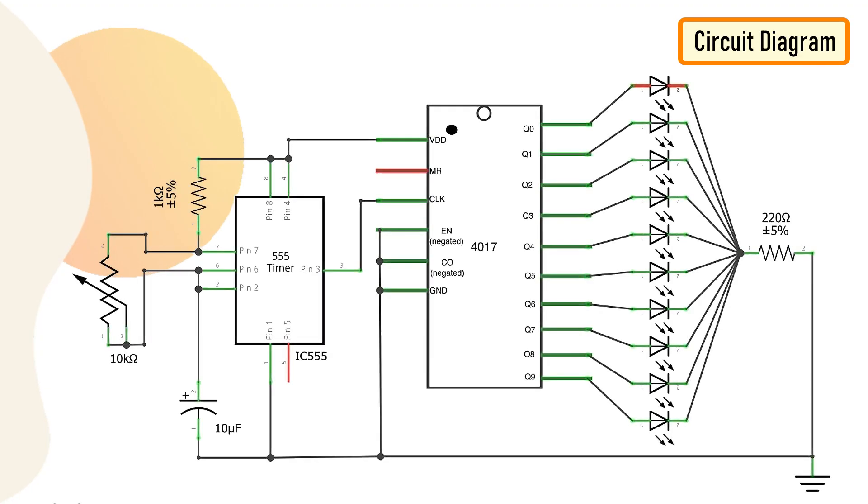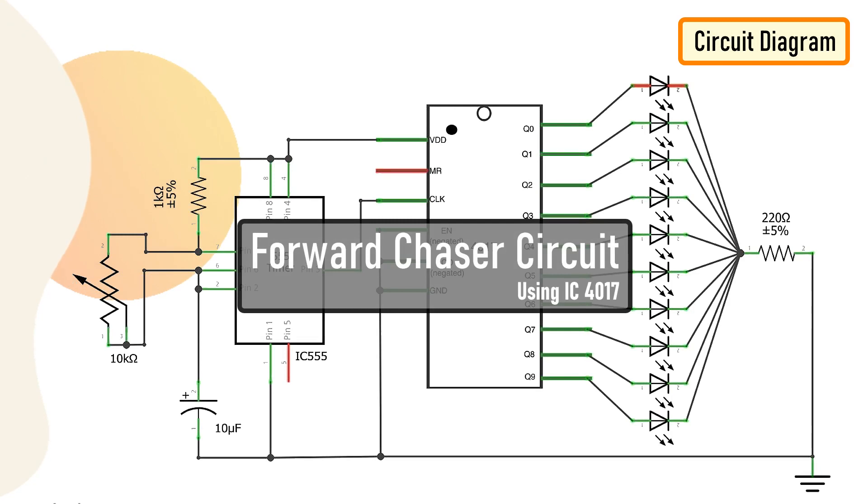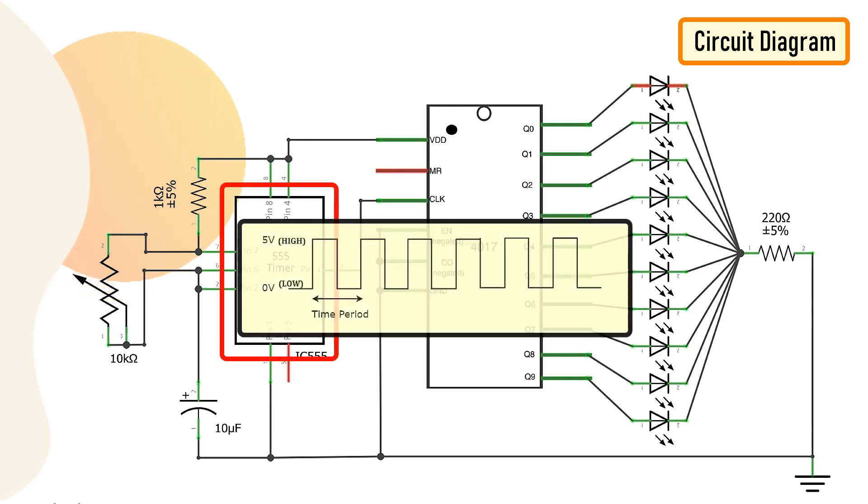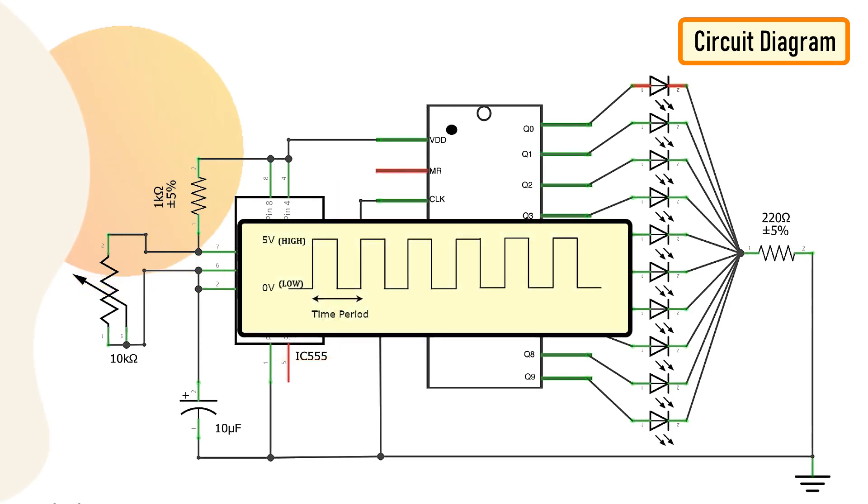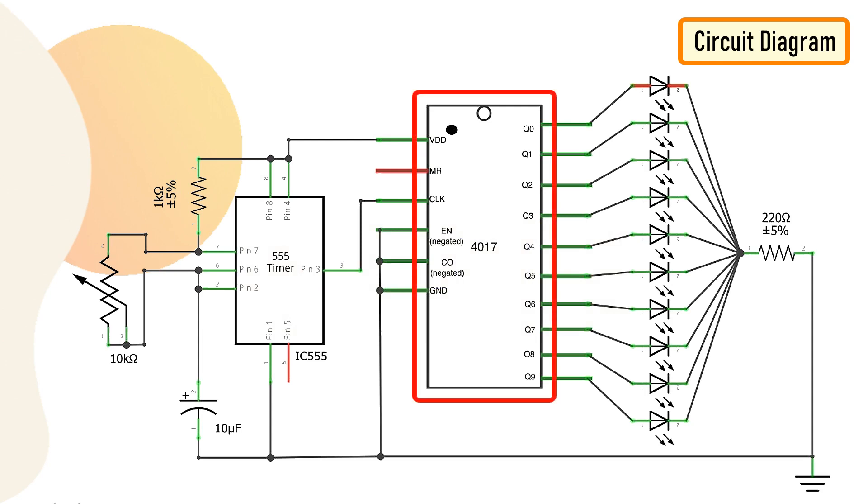The circuit is very simple. Basically, it's a forward chaser using 4017 IC. The 555 timer IC operates as a clock oscillator or clock generator. The output on pin number 3 goes high causing a shift. The signal from 555 timer IC clocks the 4017 decade counter.